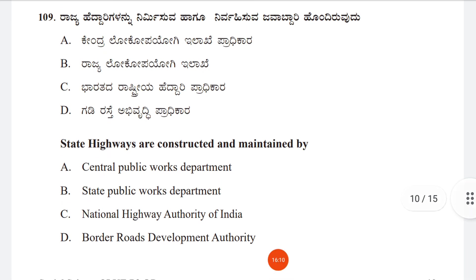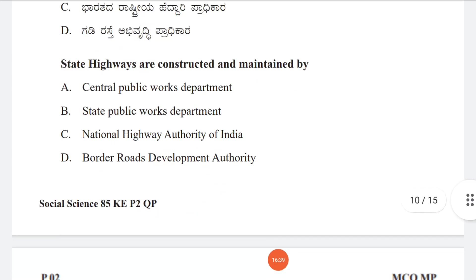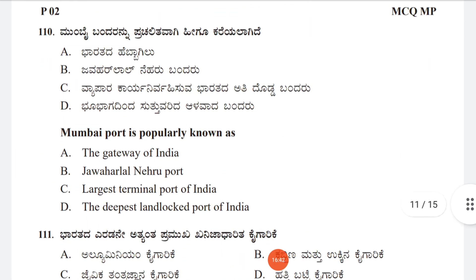Question 109: State highways are constructed and maintained by — option A: Central Public Works Department, B: State Public Works Department, C: National Highway Authority of India, D: Border Roads Development Authority. The correct answer is B, State Public Works Department.